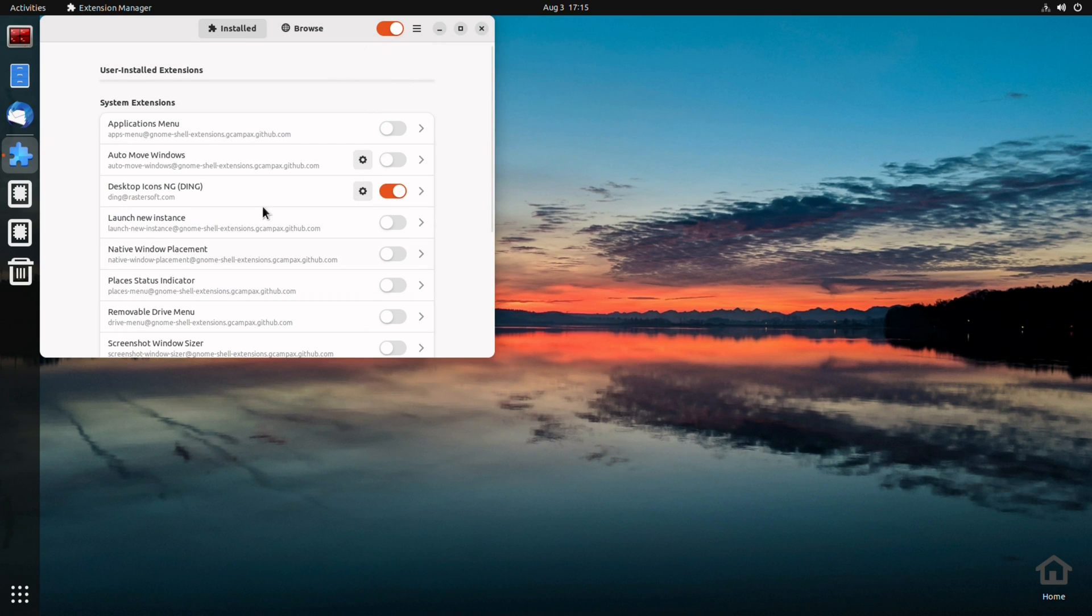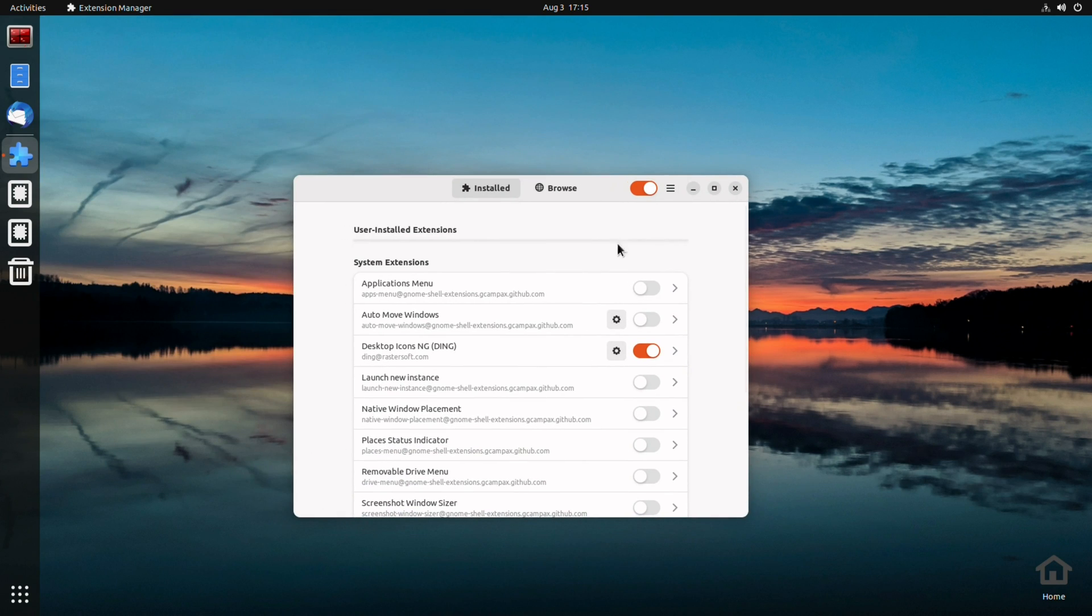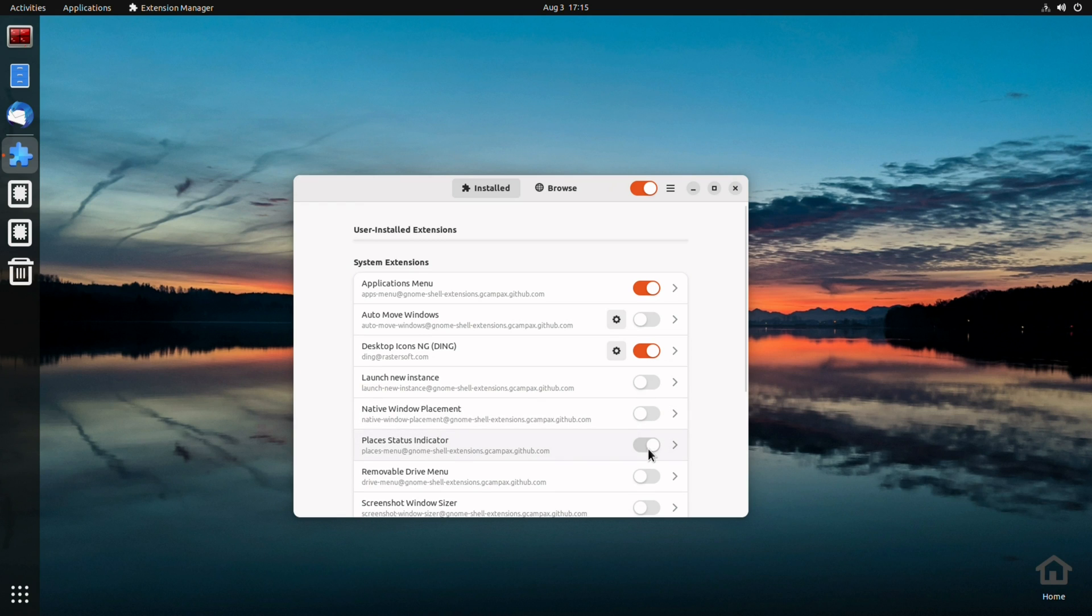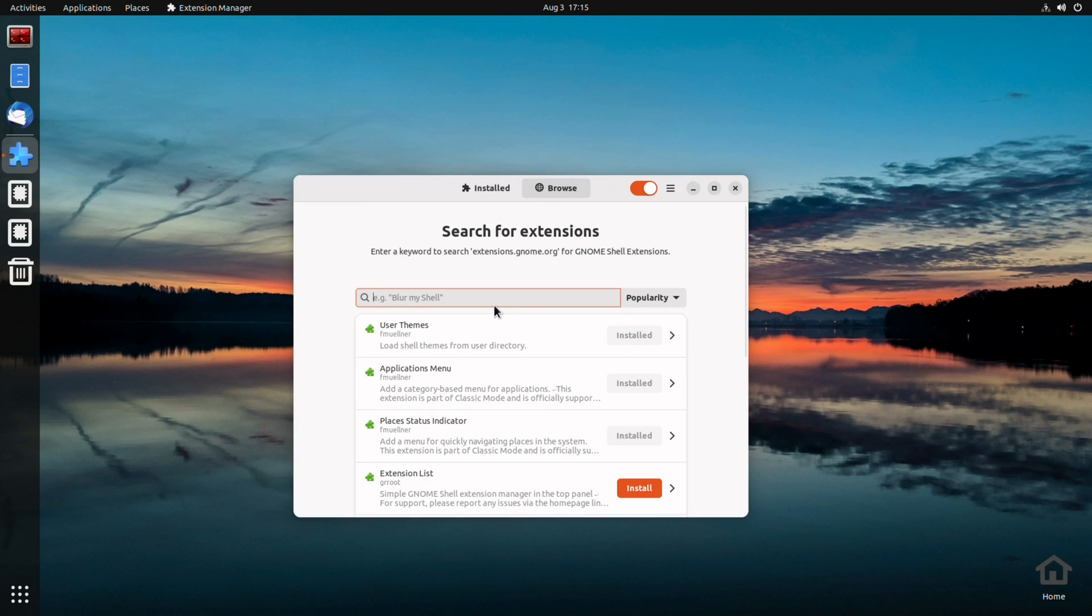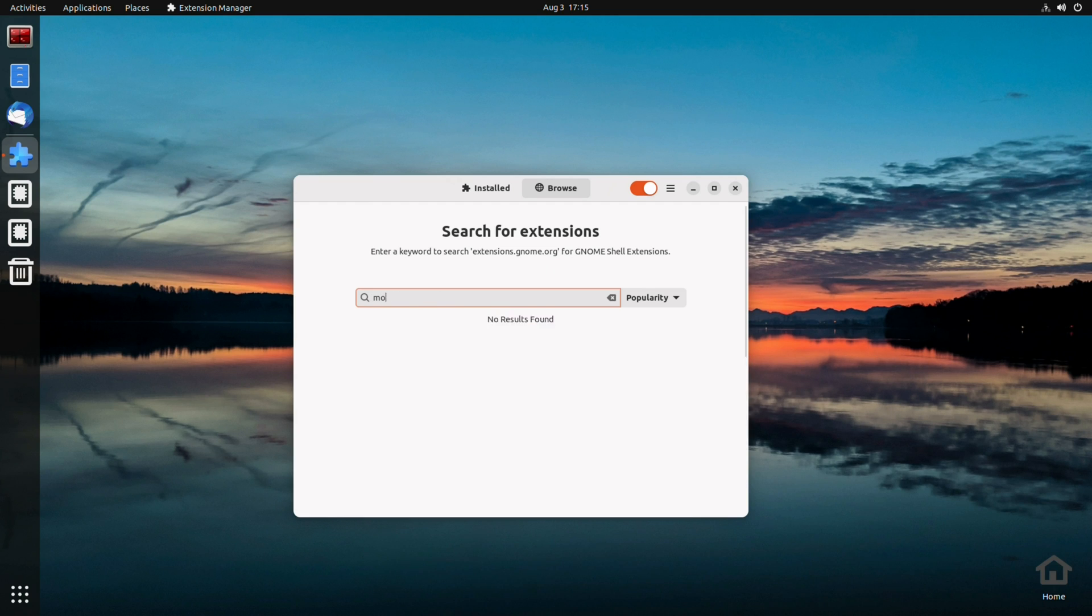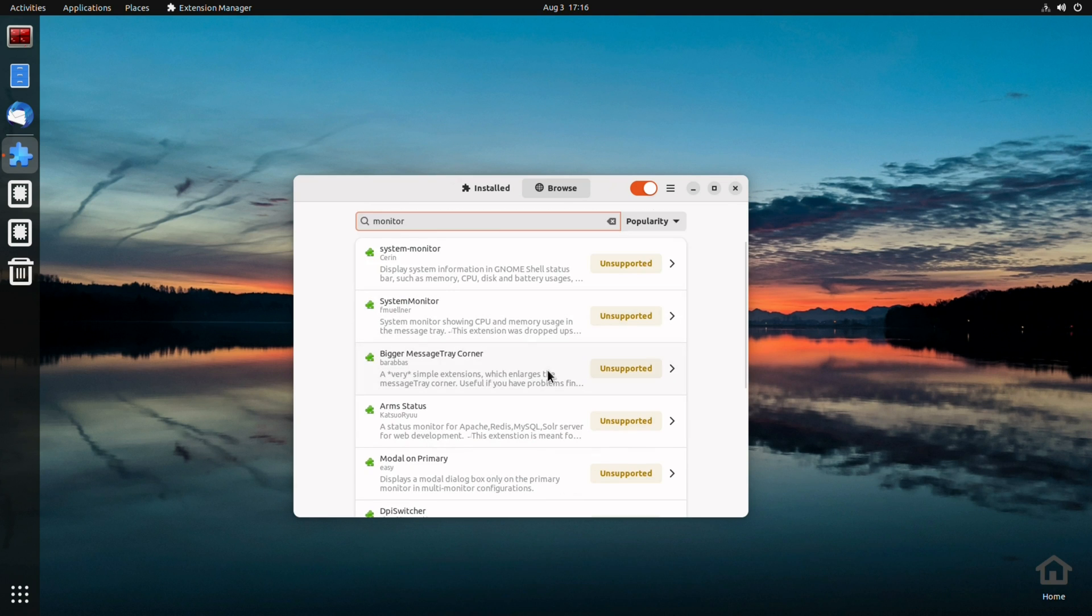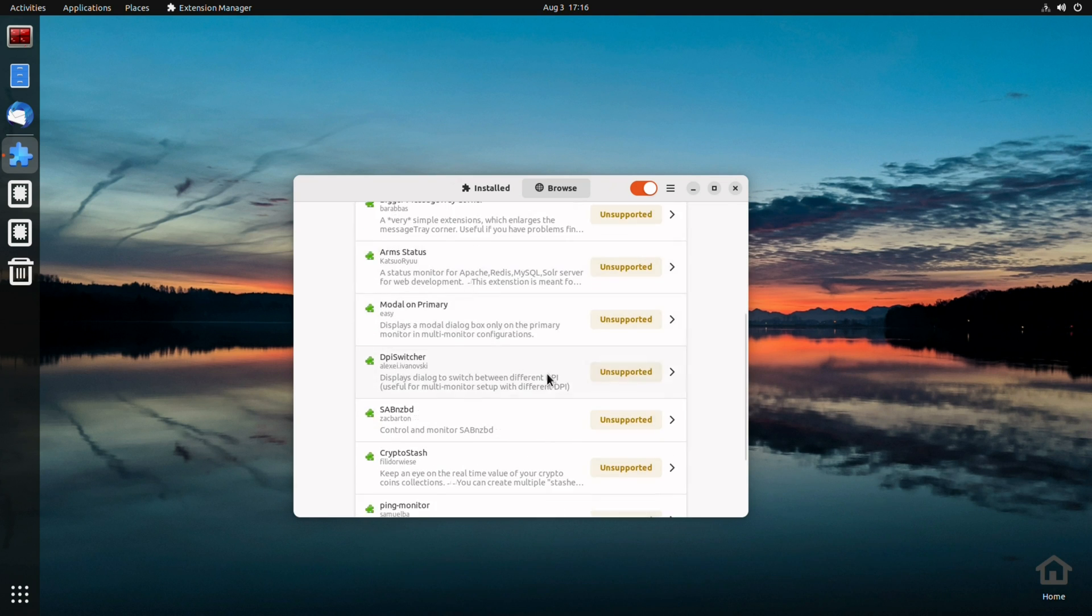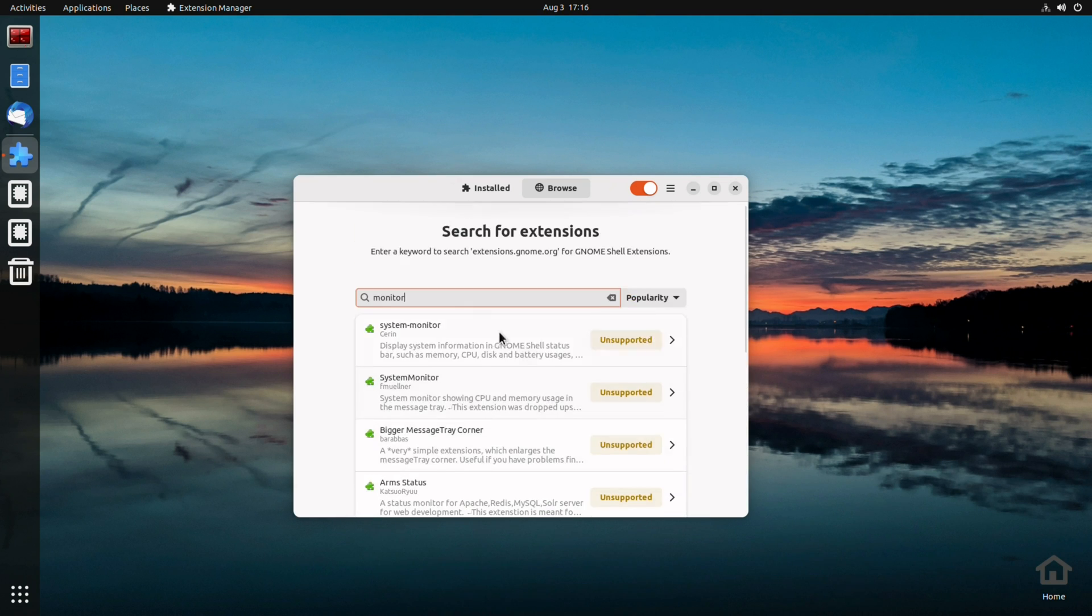I really need this. I really hate how the default GNOME is set up. I want my applications menu and my places on the top bar. And I also use Freon to see the temperature. But strangely enough, here on the Vim 3, the system monitor doesn't work. It works on the RK3588. No idea why.